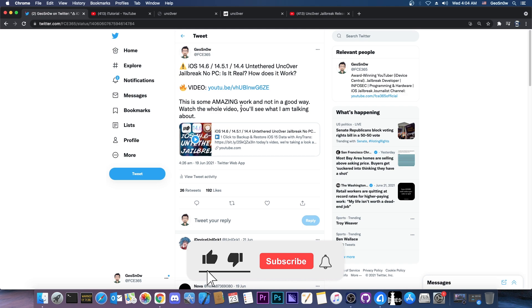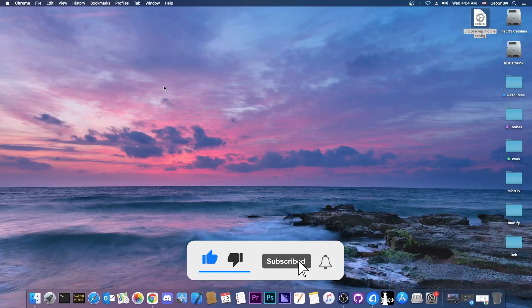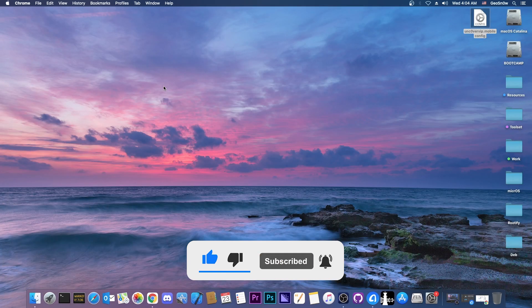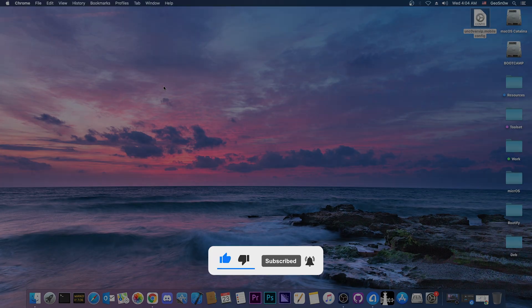So yeah thank you for watching I am GeoSnow till the next time stay safe and peace out.